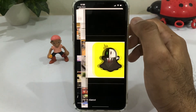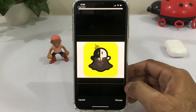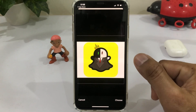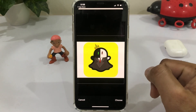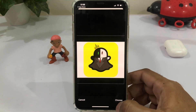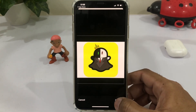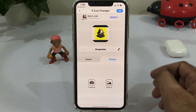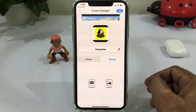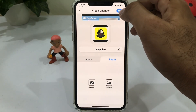Now tap on Gallery. Select the icon — I have already downloaded it in my gallery. Just tap on Choose, then tap on OK.